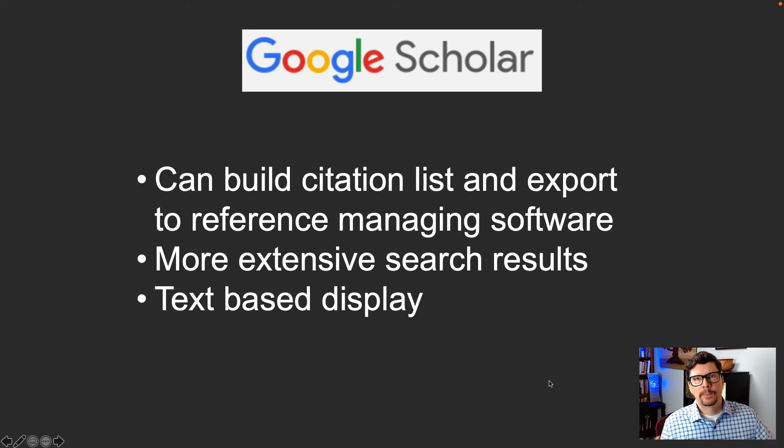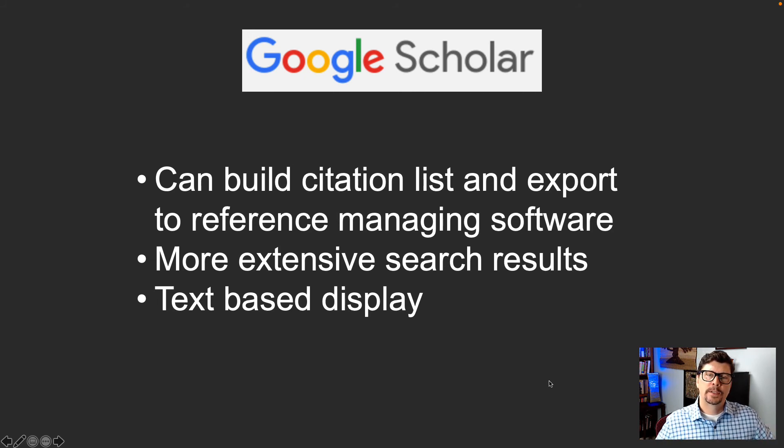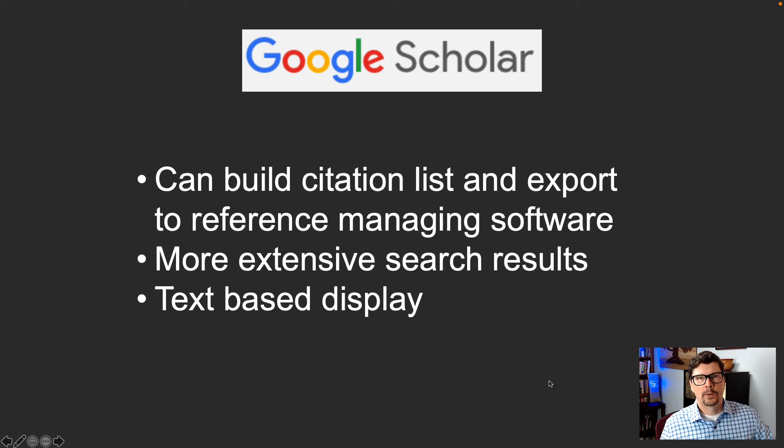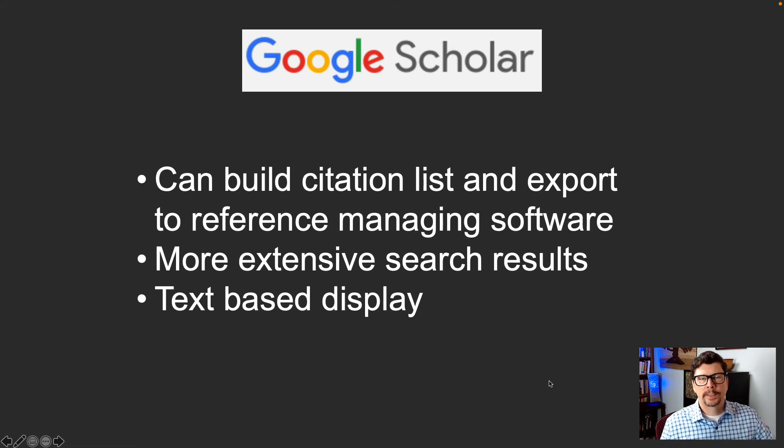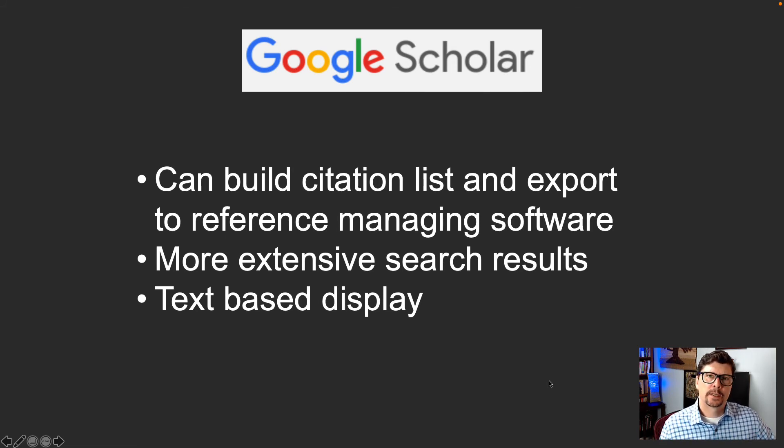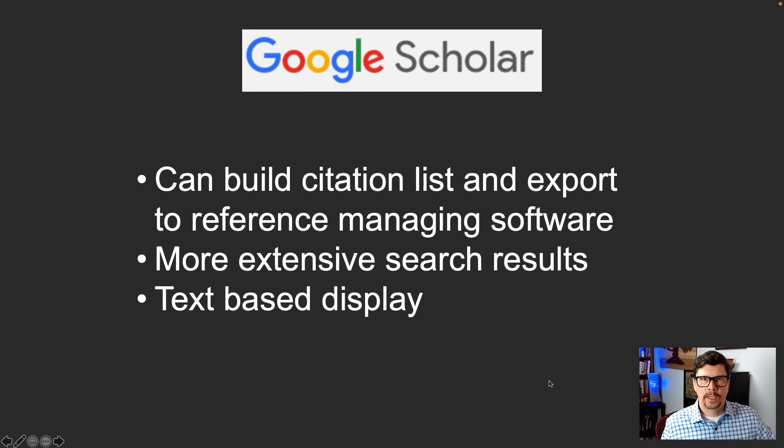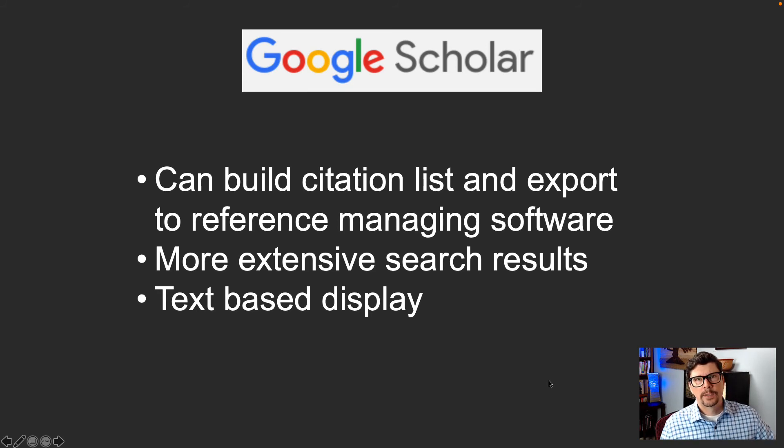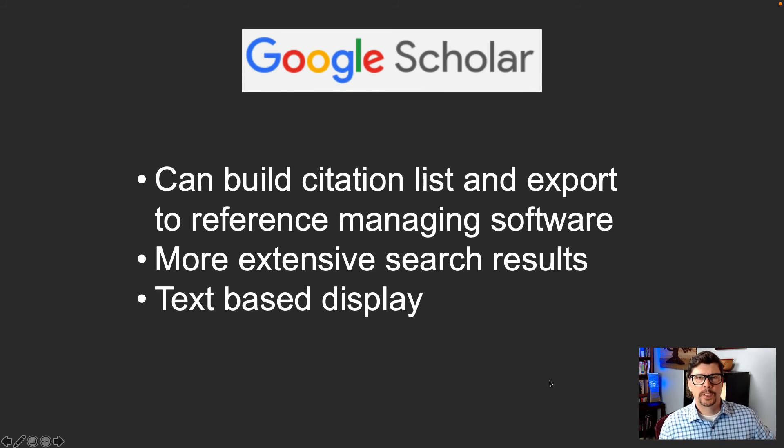The drawback in my mind to Google Scholar is the text-based display and then it's just a list and you can only see part of the abstract. And so you have to do a lot more clicking and opening tabs or going forward and backward in your browser to see all of the results and you have to scroll up and down quite a bit. So it's a bit more work to see the results even though the results are more extensive.